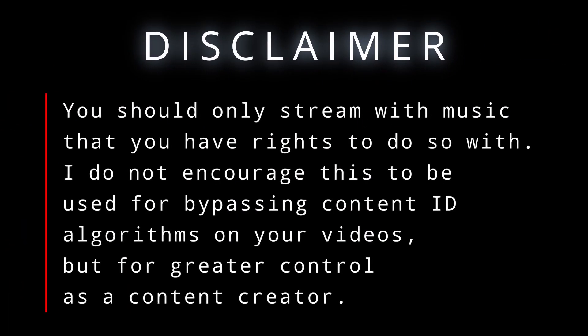The easy bit is how to separate what gets recorded and what gets streamed on Twitch. This is assuming you have something like VoiceMeeter or Banana installed already to separate your audio into different usable tracks. If you don't have VoiceMeeter or Banana or some form of virtual audio cable control, stick around for part two of this video to find out how to set that up. You should only stream with music that you have rights to do so with. I do not encourage this to be used for bypassing content ID algorithms on your videos, but for greater control as a content creator.